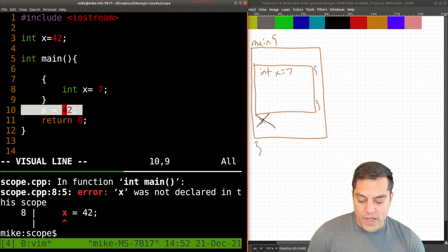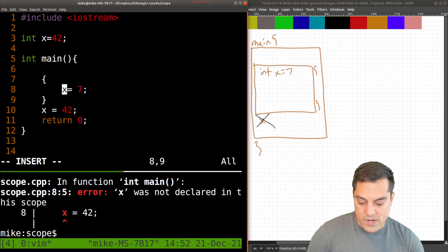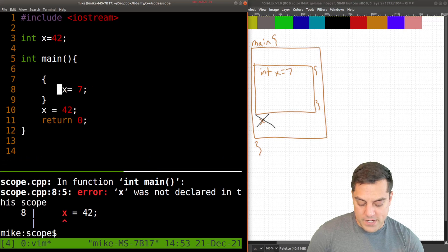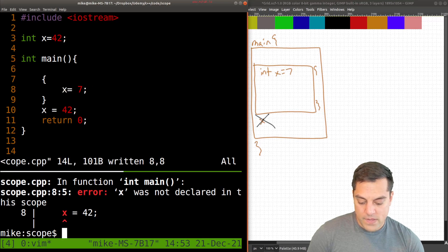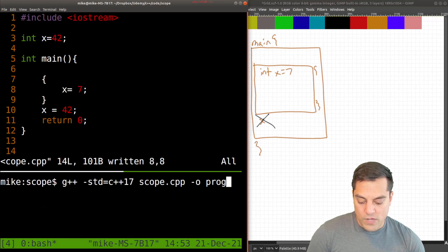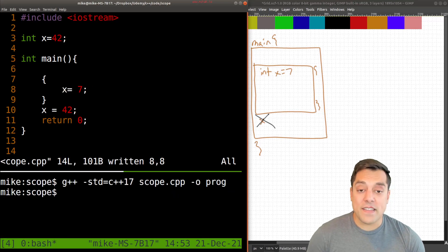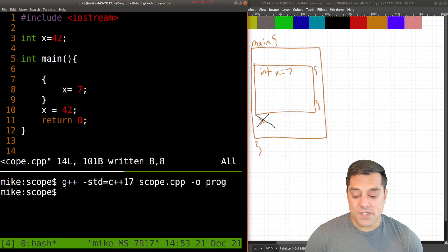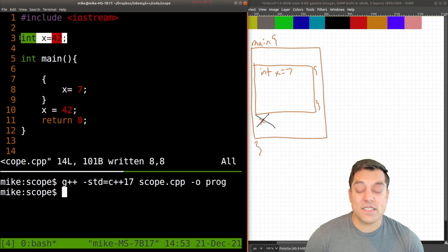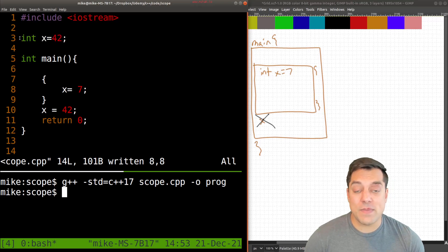And let me go ahead and just get rid of this here. Well, if I run this, now this is okay. This is a globally scoped variable.